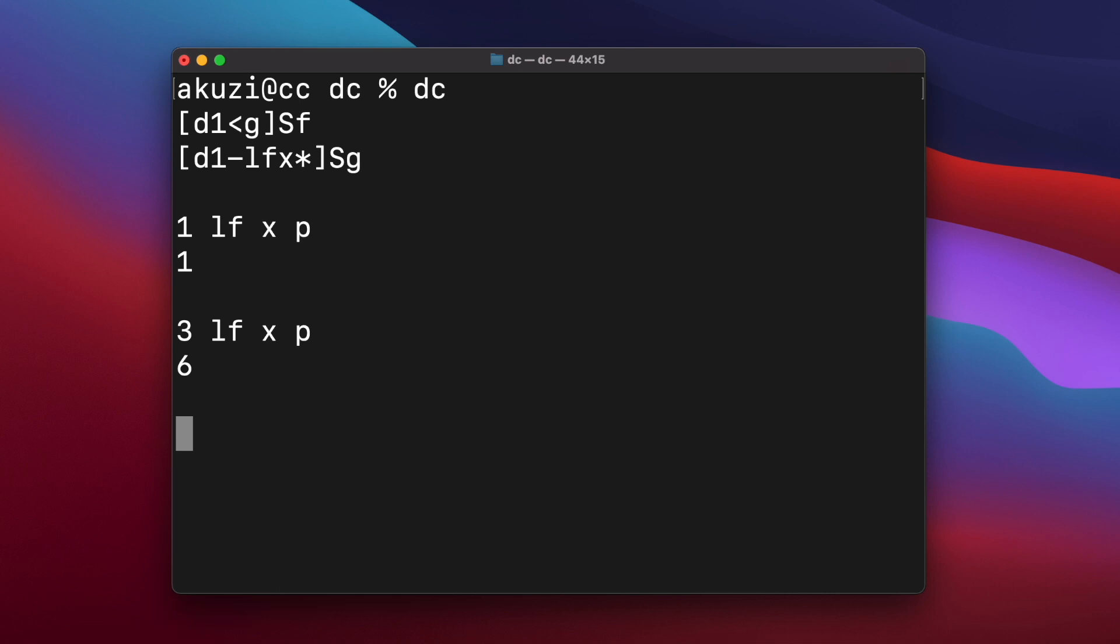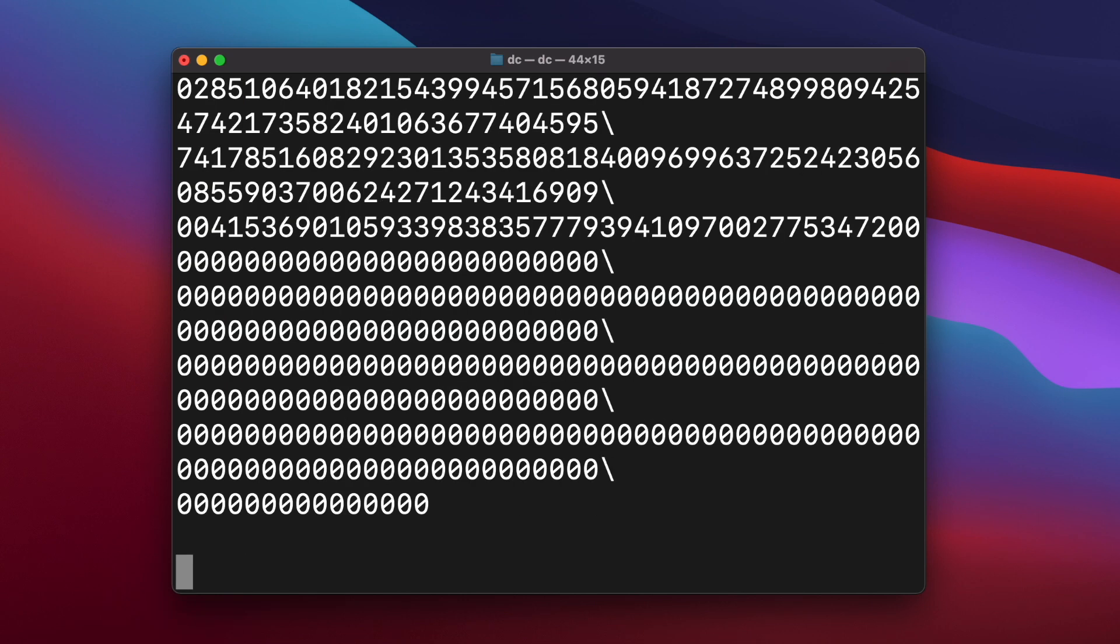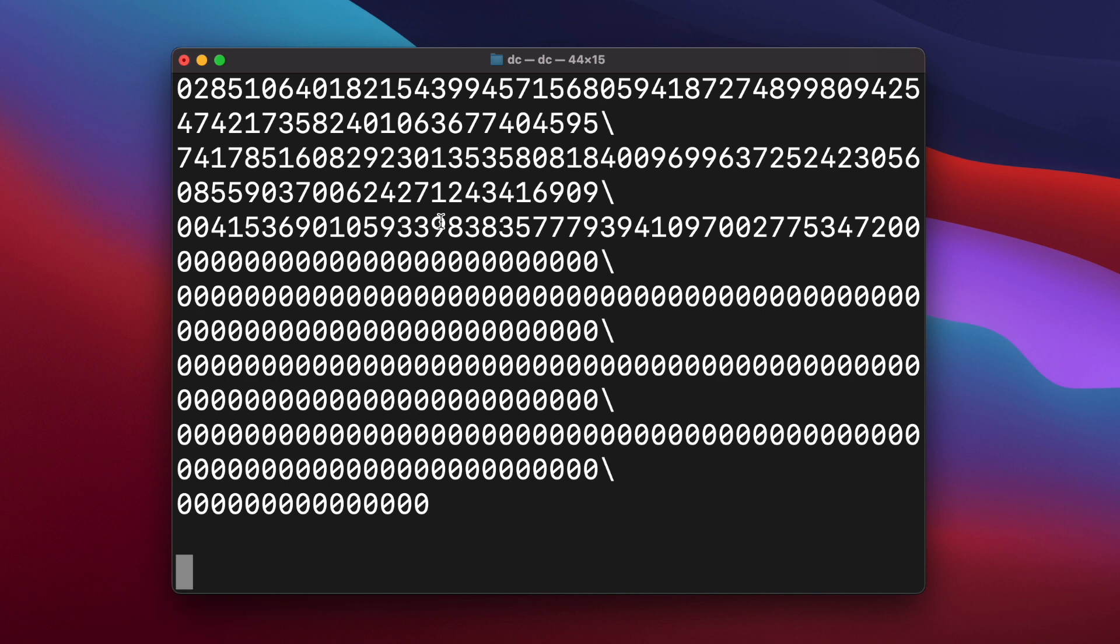And again, DC supports arbitrary size numbers that we can run through factorial. So let's choose, say, a thousand. And DC doesn't support scientific operations directly. But it's not difficult to implement trigonometric and other operations by, say, evaluating Taylor series. DC also supports arrays. So it's possible to implement algorithms that use indirect addressing.